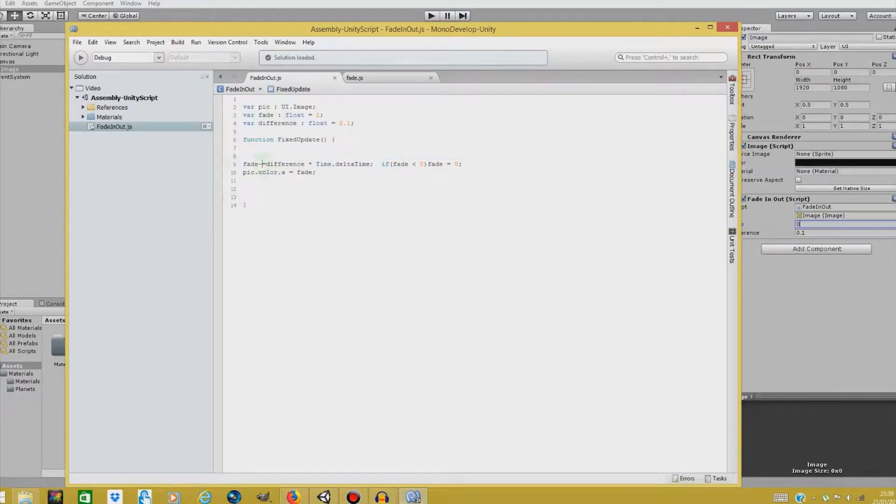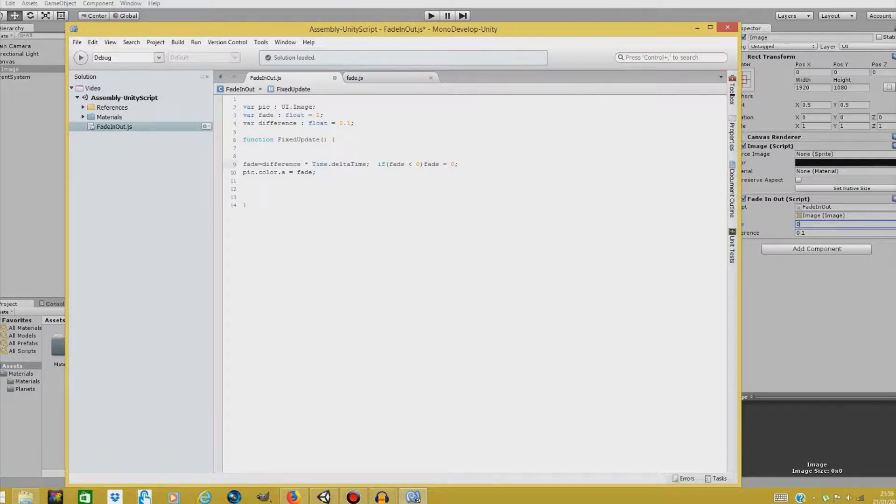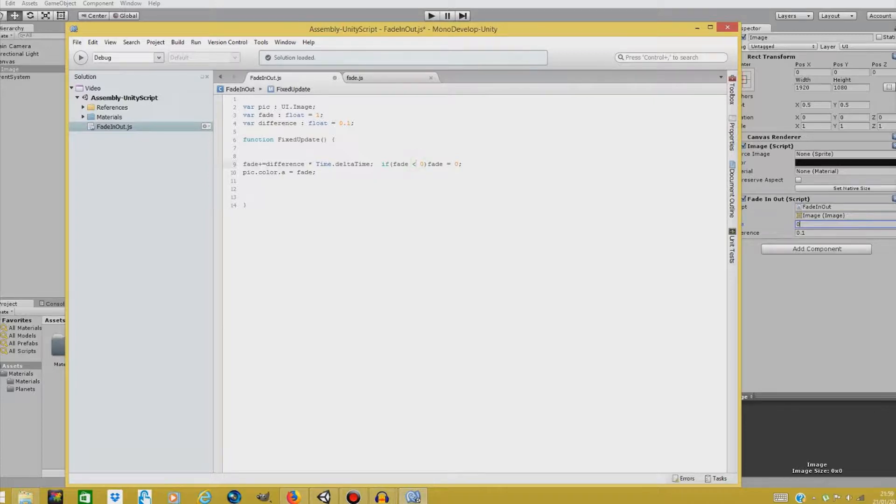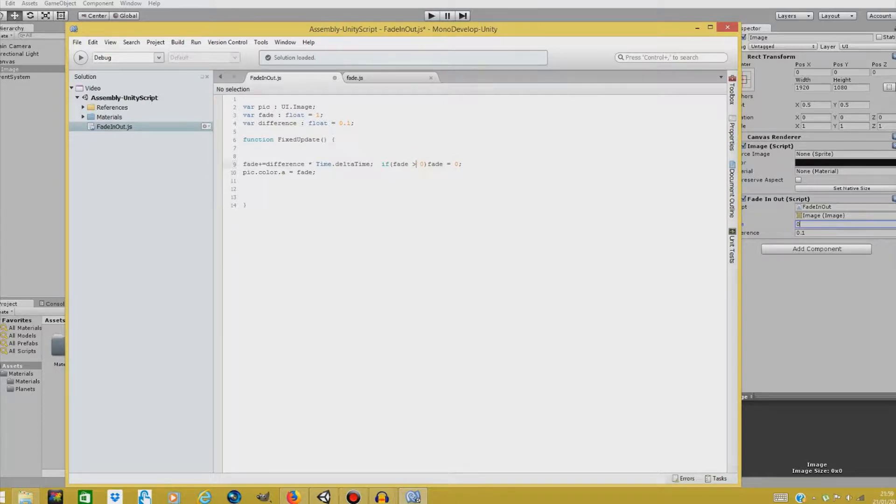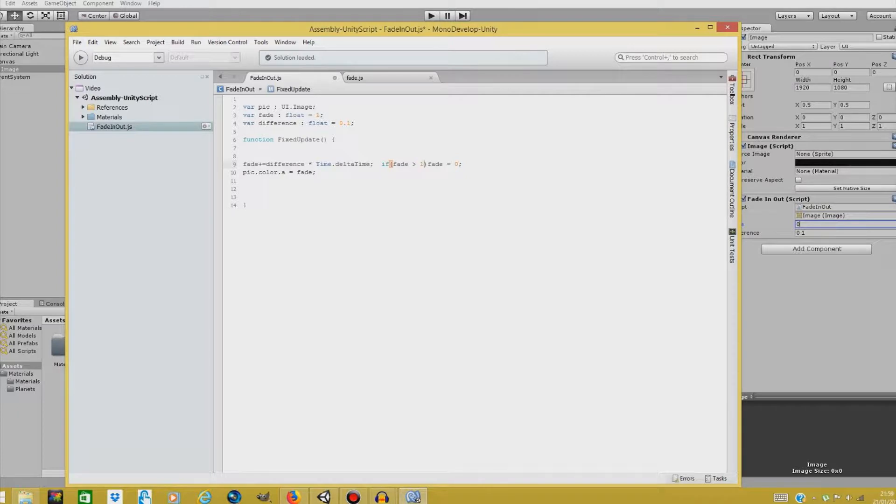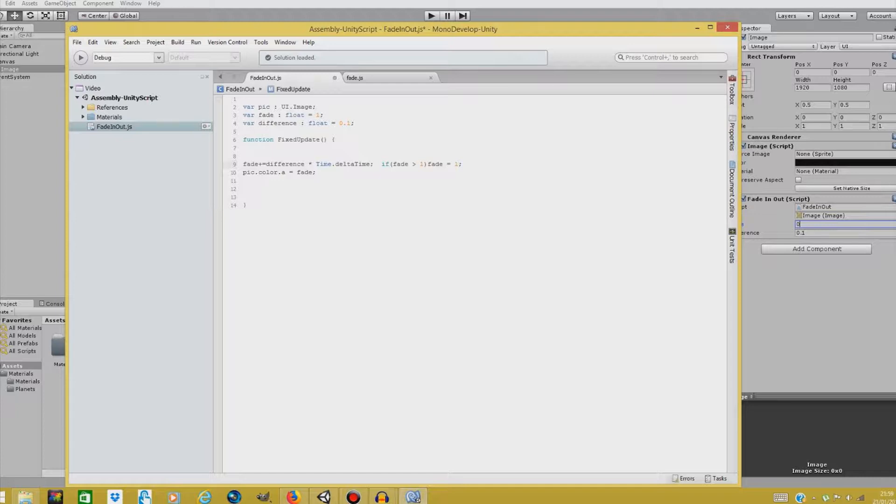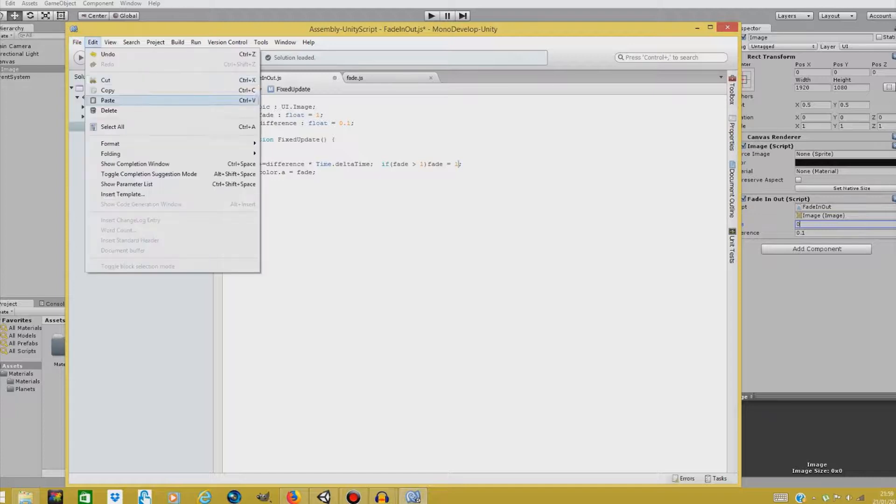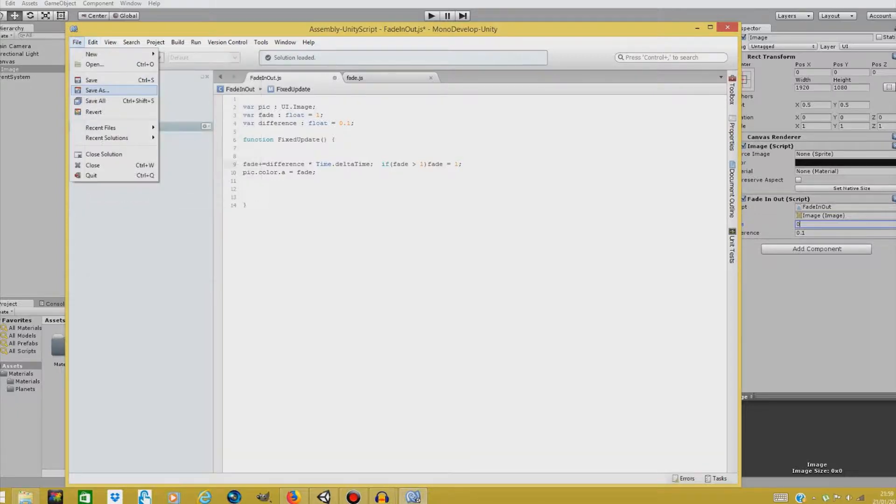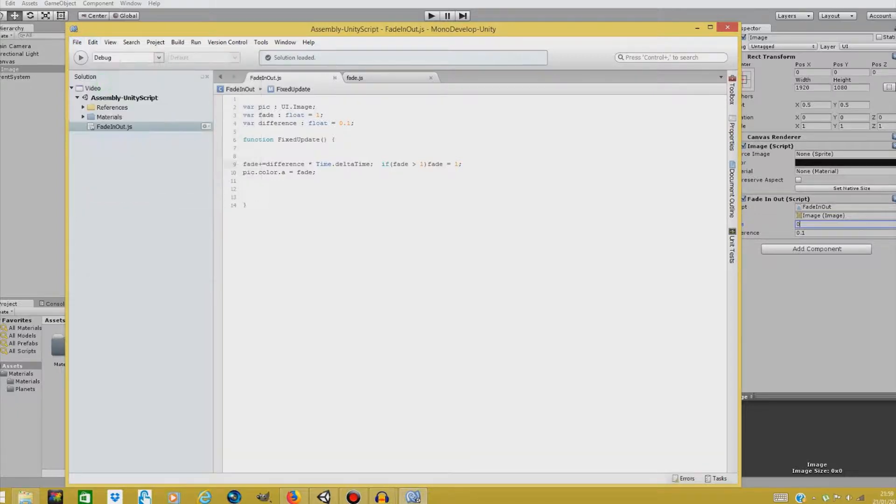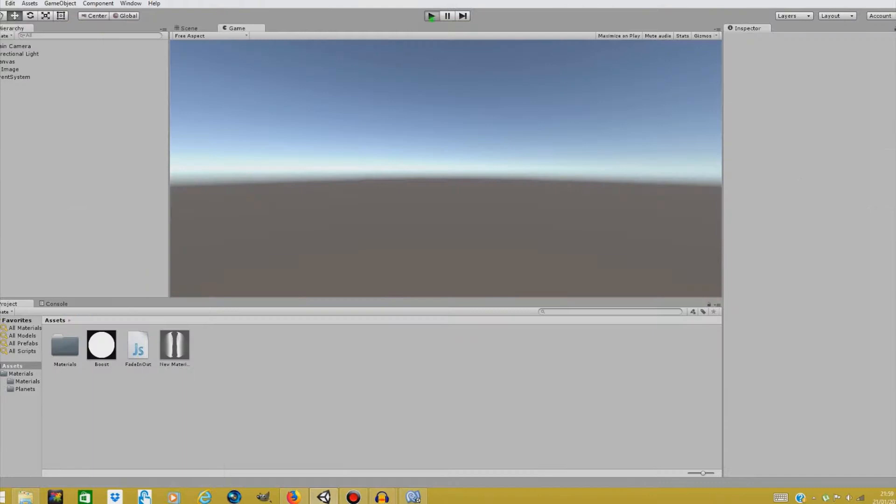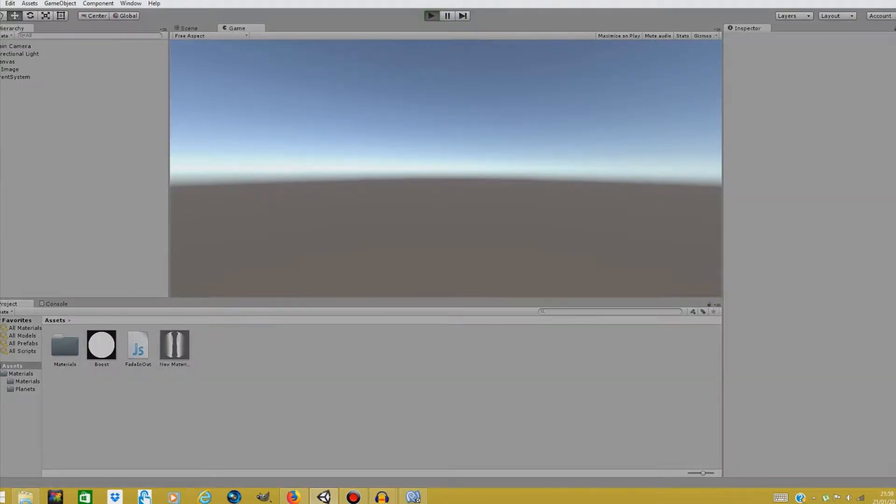And we are adding the difference now. So just the opposite action as from when we were fading in. And if fade is more than one, then fade equals one. Okay. That's actually everything we need to do. So file, save the script. And now it should work.